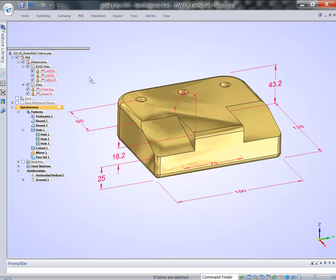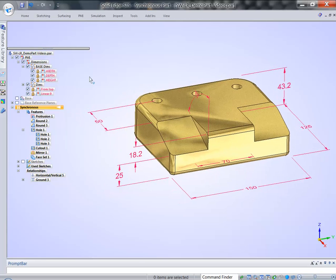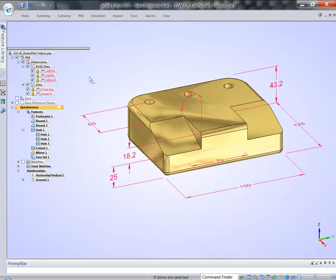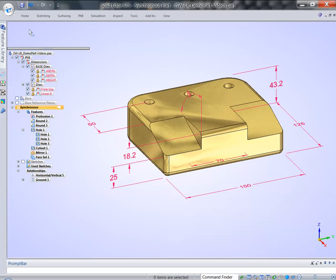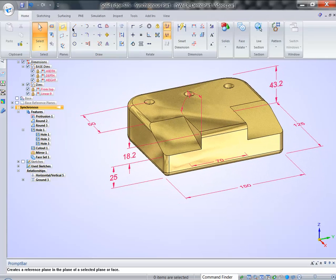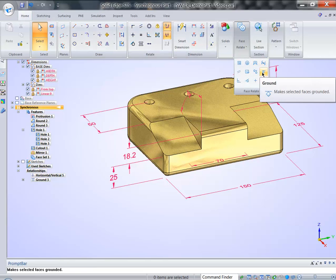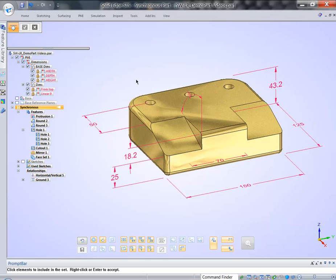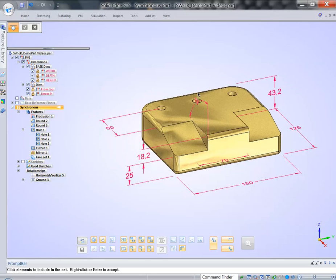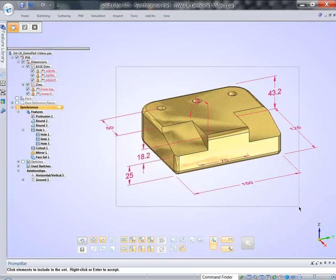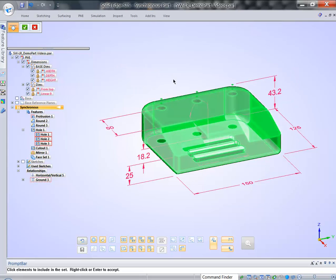Another way to do this would be to lock down the model with relationships. We have another relationship, ground. So we can lock down every single face of that model.